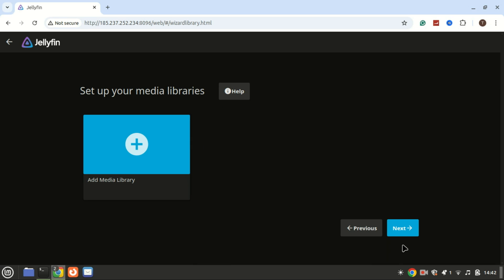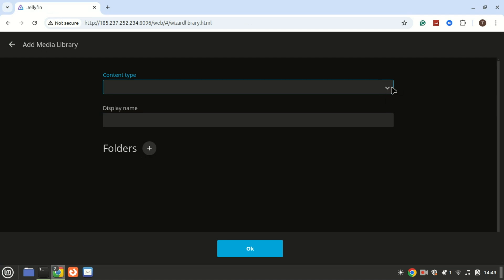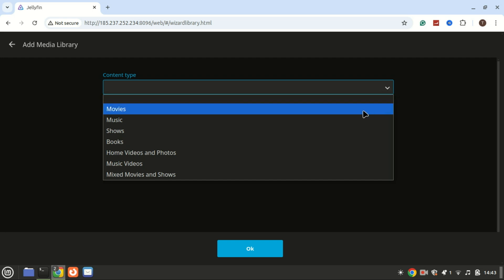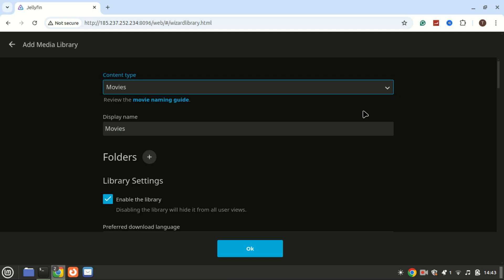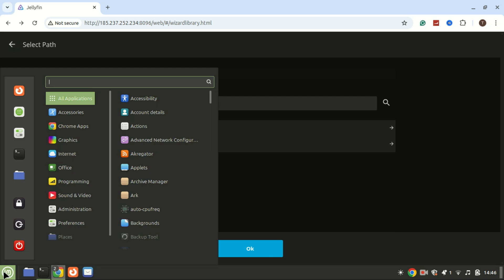Now you can add libraries — click the Add Media Library button. Since I have it installed on my VPS, let me connect using FTP and create a folder for movies.